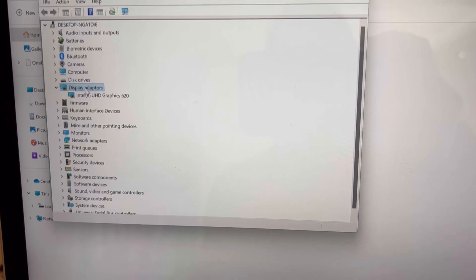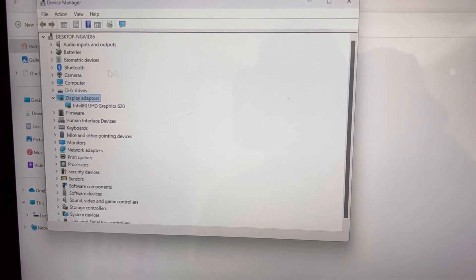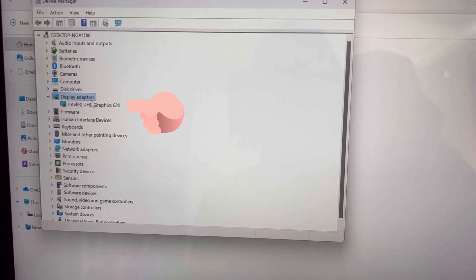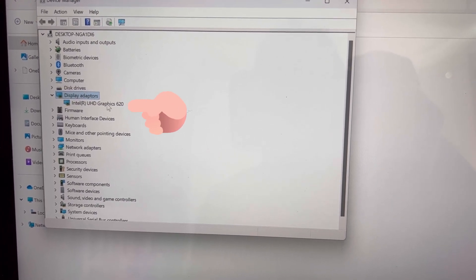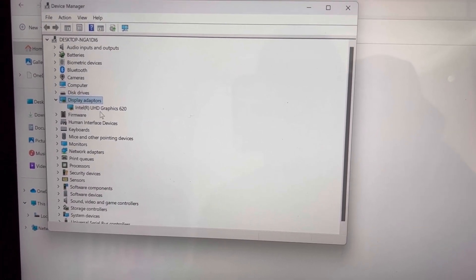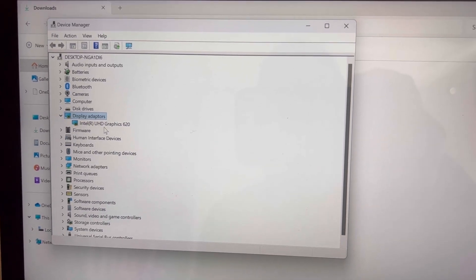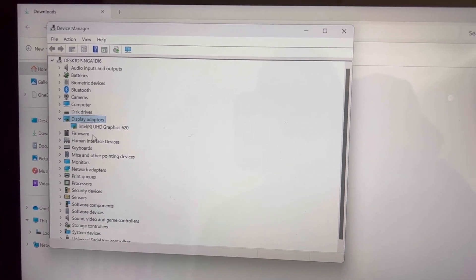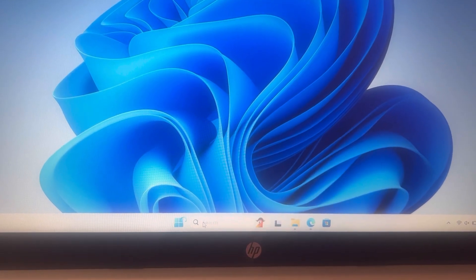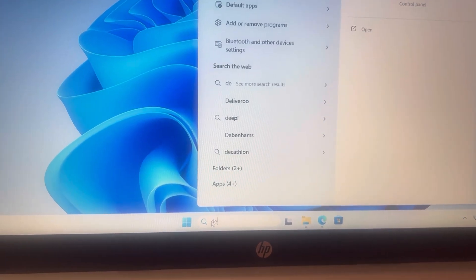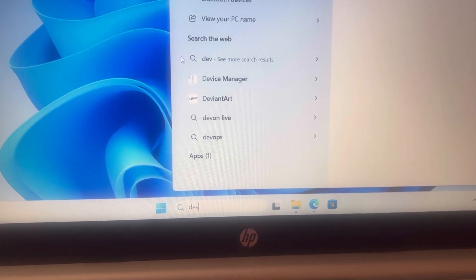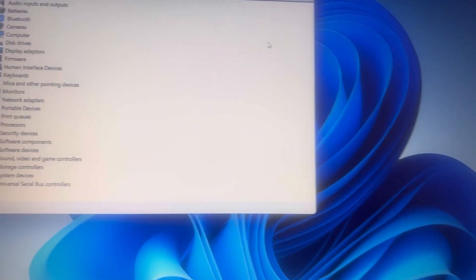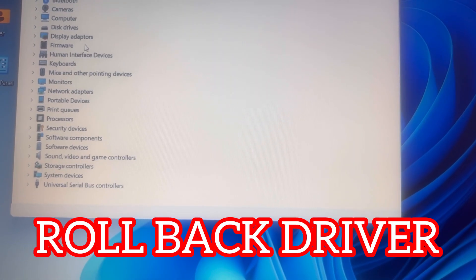So ladies and gentlemen, this is where your problem is - it's in the display adapter. Windows updates always update the drivers for the graphics and there's always problems. With older machines, there are compatibility issues. You get this often with HP laptops. So you've got two ways of overcoming this. You can roll back the driver, so I will show you now.